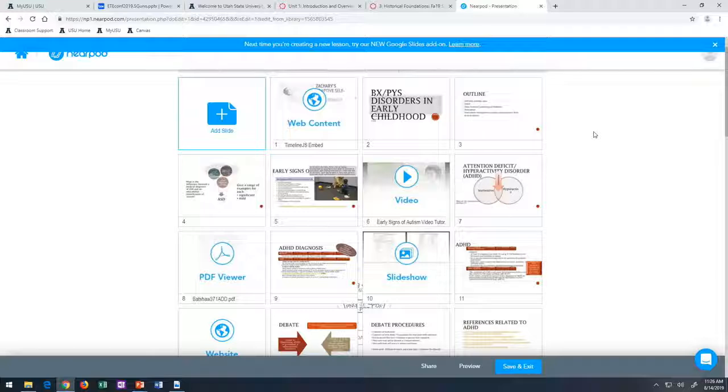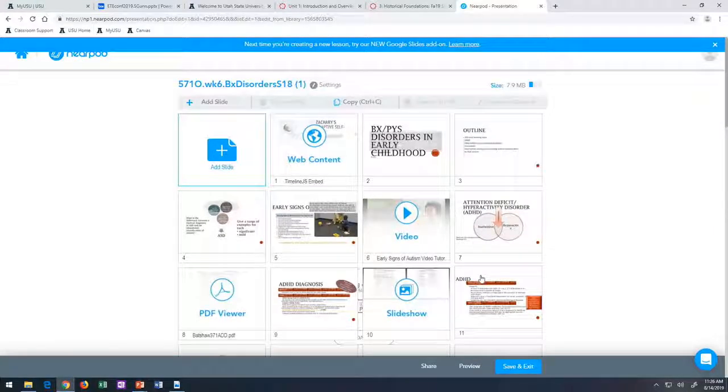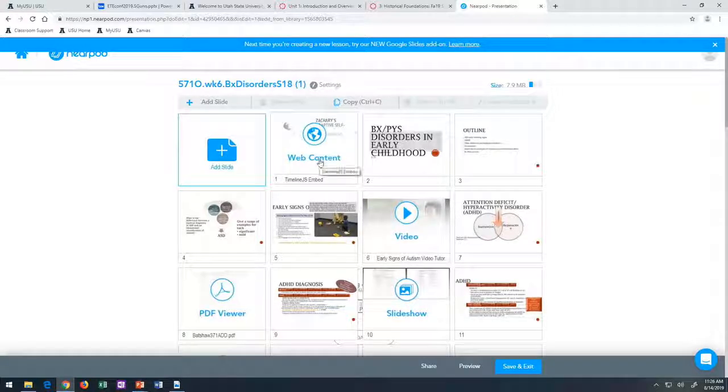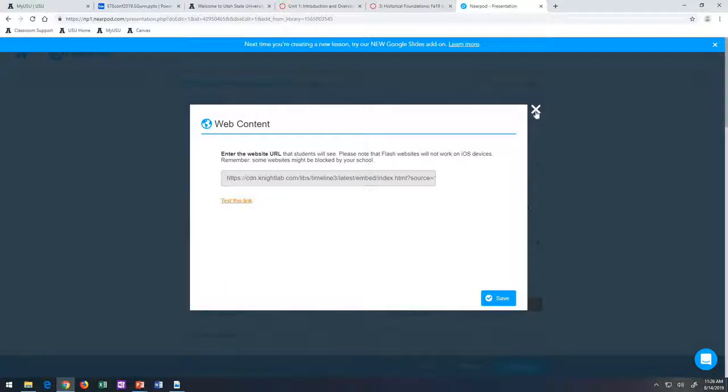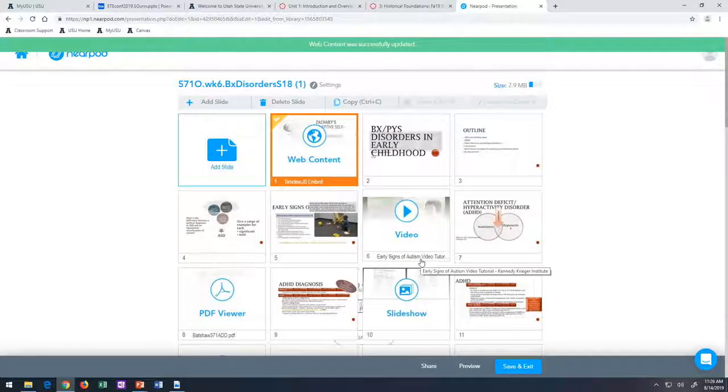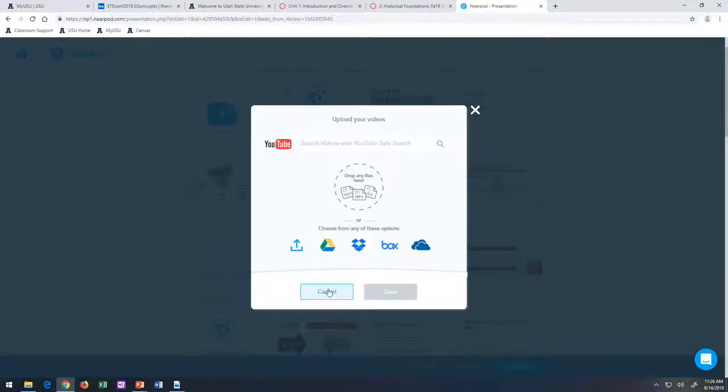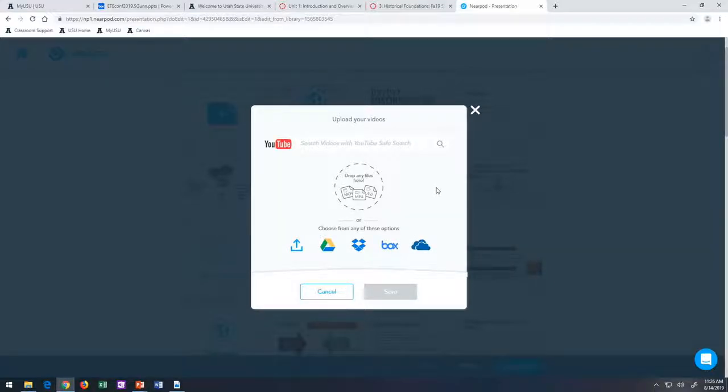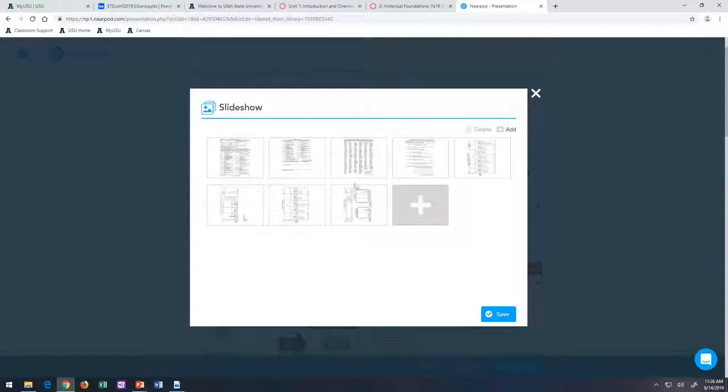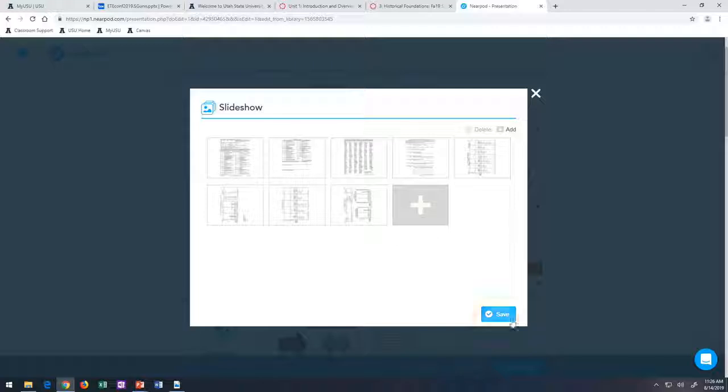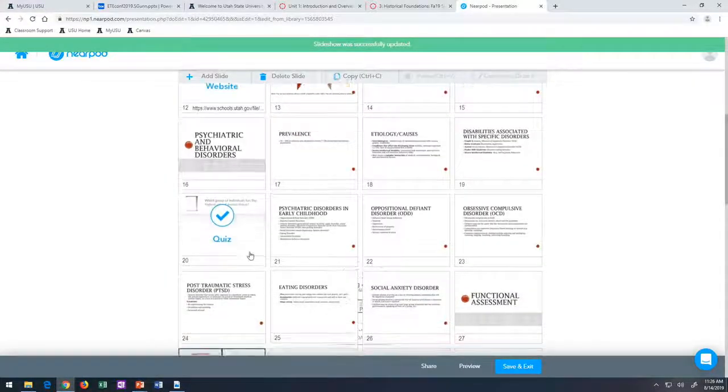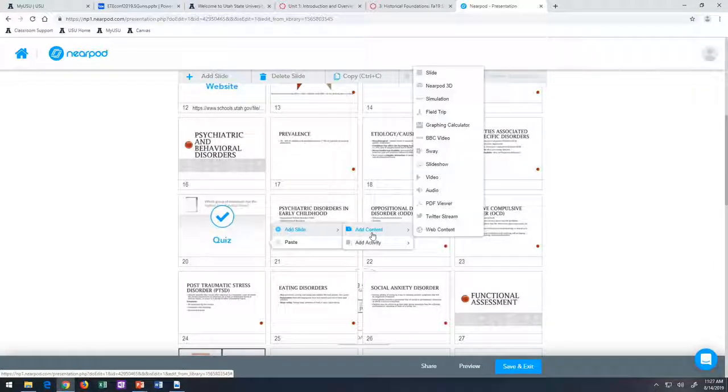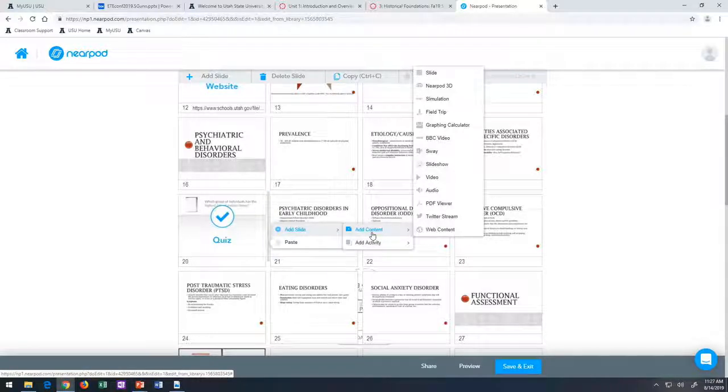Some of the things that it has in there is it has web content. So you can connect to a website. This is a website that my students created for one of their projects and so I just put that right into the lecture for them to access. You can link to videos that are on YouTube or you can upload your own videos. You can also search for others through your other ways to save and upload, Google Drive, Box and all those things. And this one you can have a slideshow of PDFs. So if there's a bunch of materials you want to put together for them to go through, you can do that. And it has other things that I don't use in my world of special education too. So it has all of those things, slides, 3D images, simulations, calculators, PDF viewers, Twitter feeds, web content.